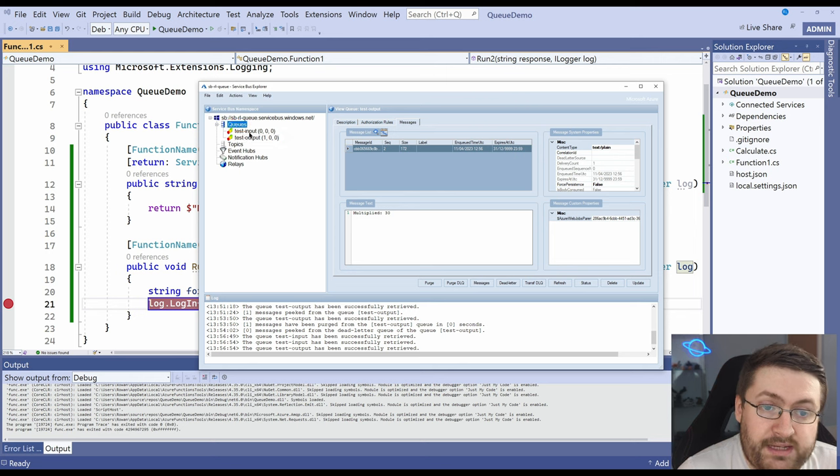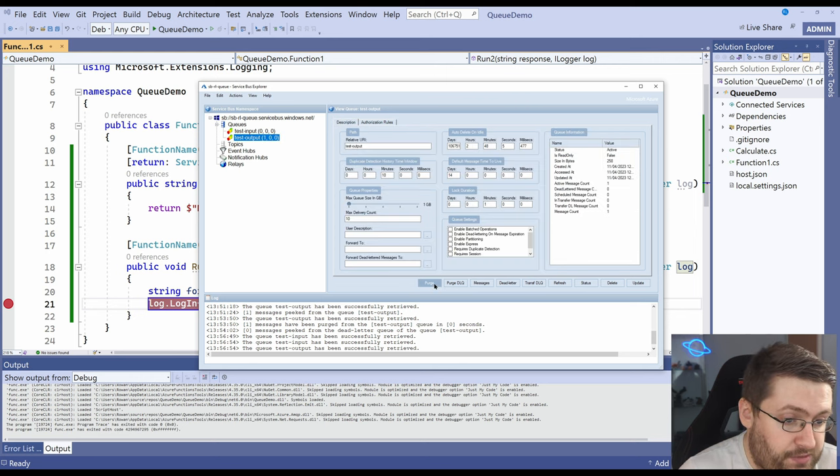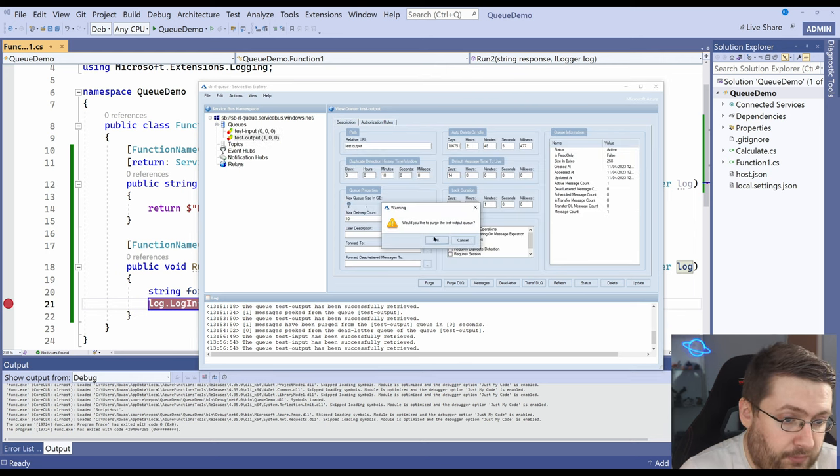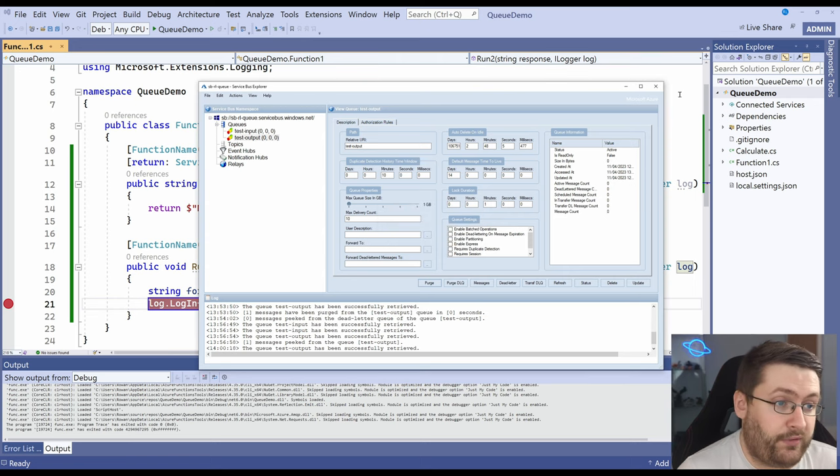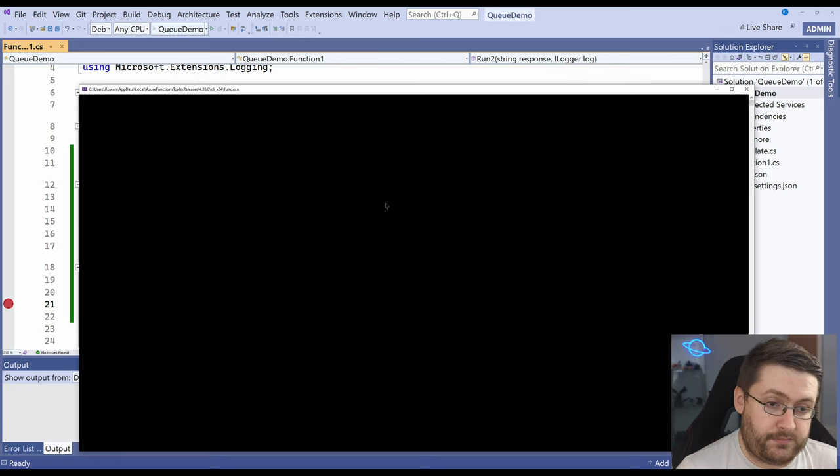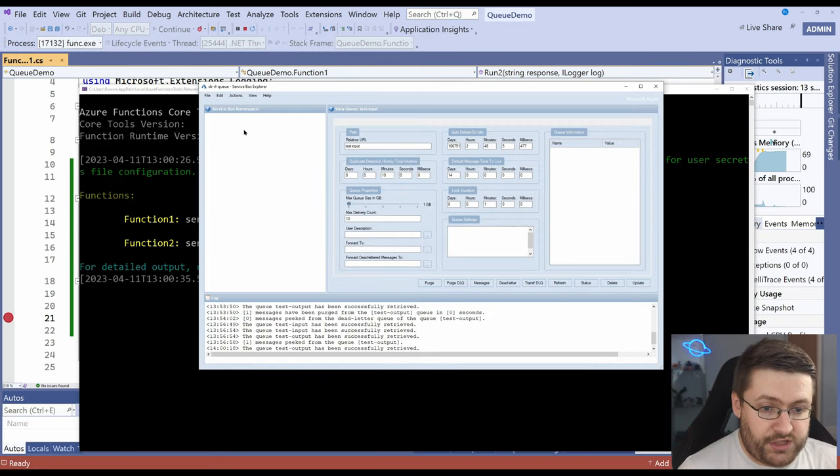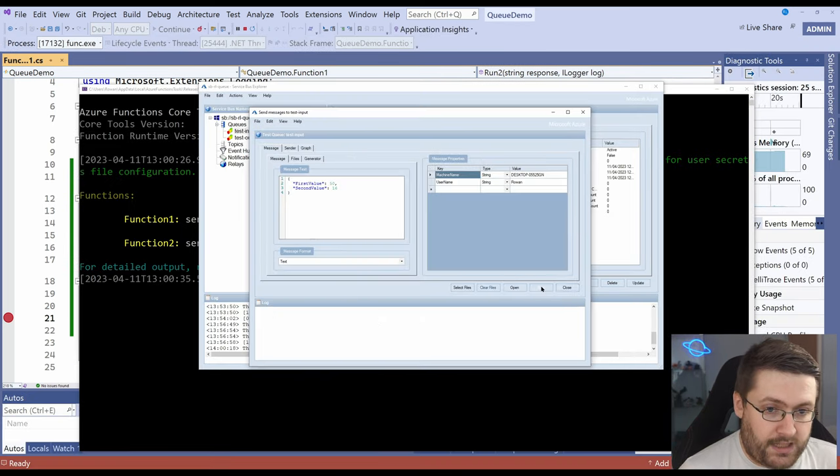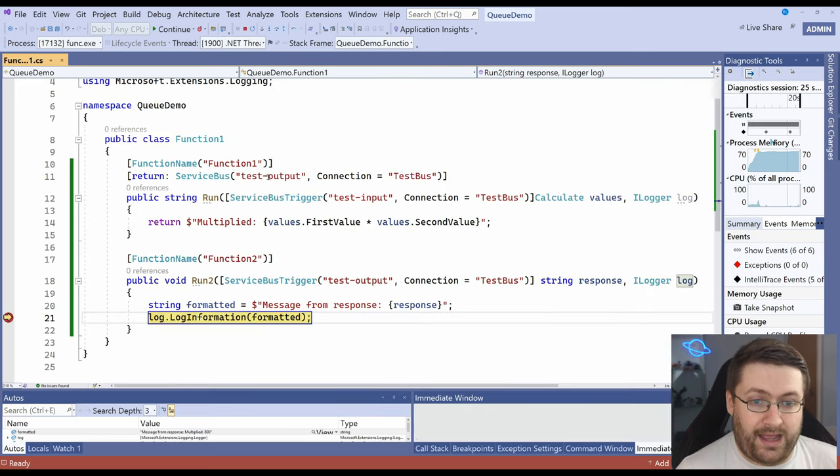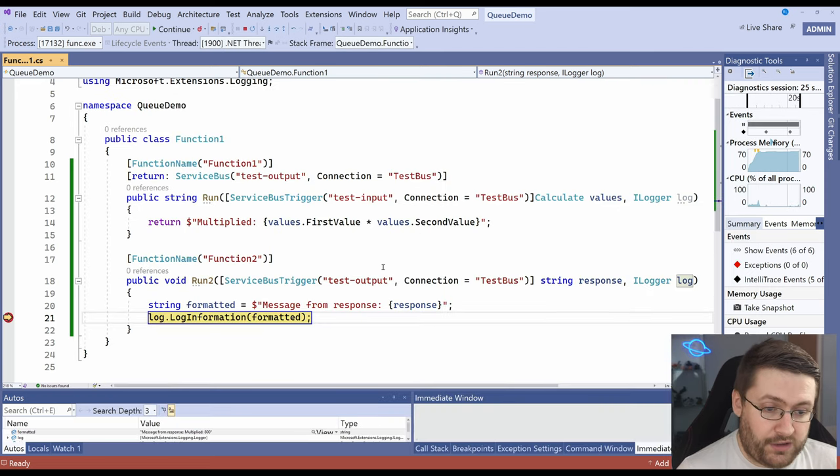Before we run that actually what we want to do because the test output already has a message in we just want to purge that as well. So now we've got nothing in our queue. We will run and we'll send a message to test input and then start on there. And here our second function has picked it up.